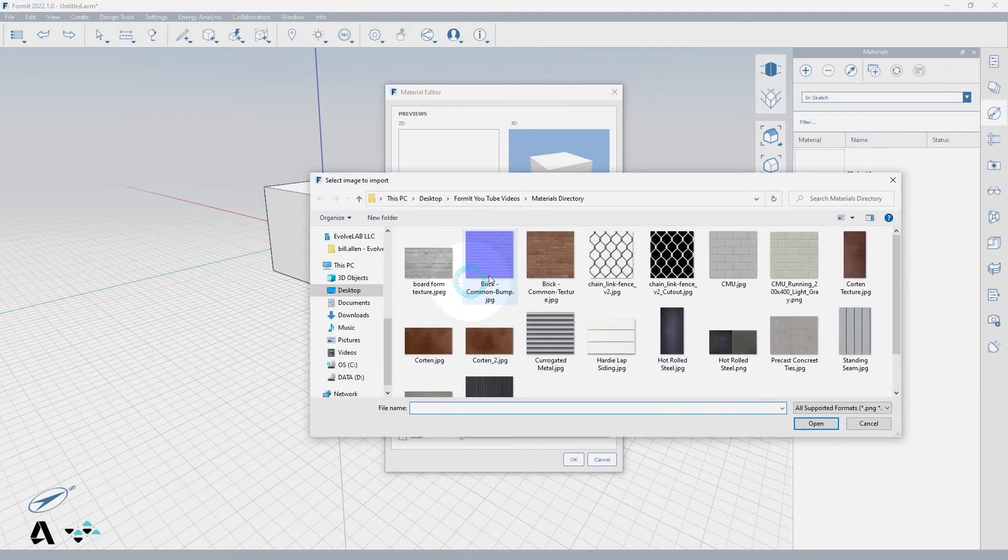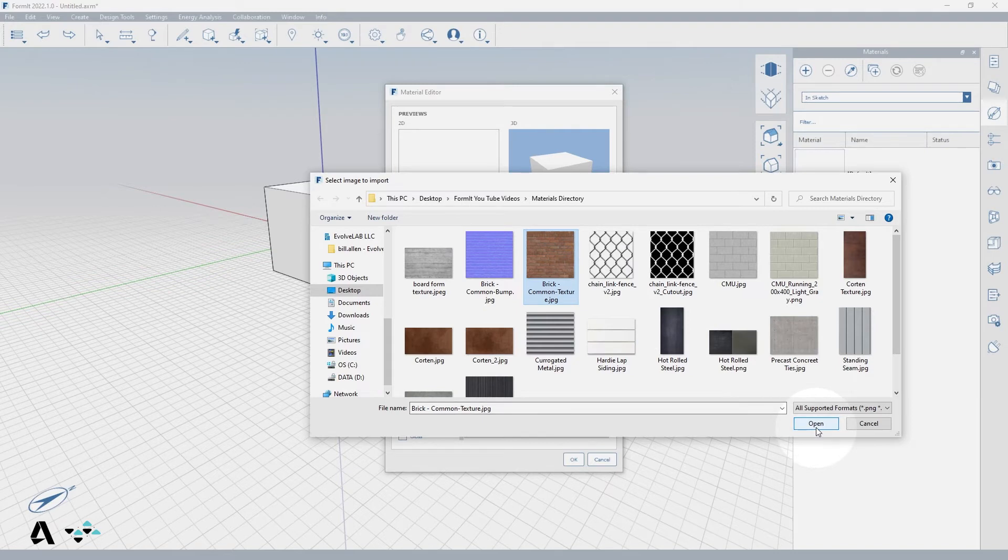Click inside of the texture box to get your file explorer and select a JPEG or PNG. I'm using a brick image to demonstrate.